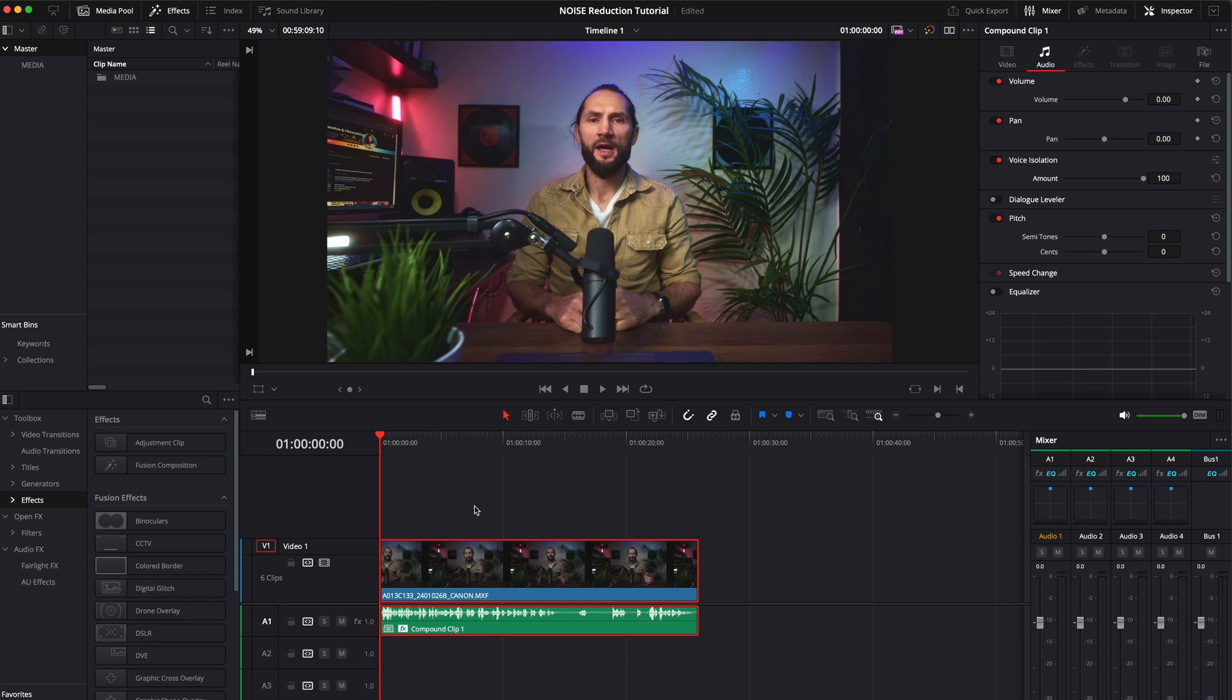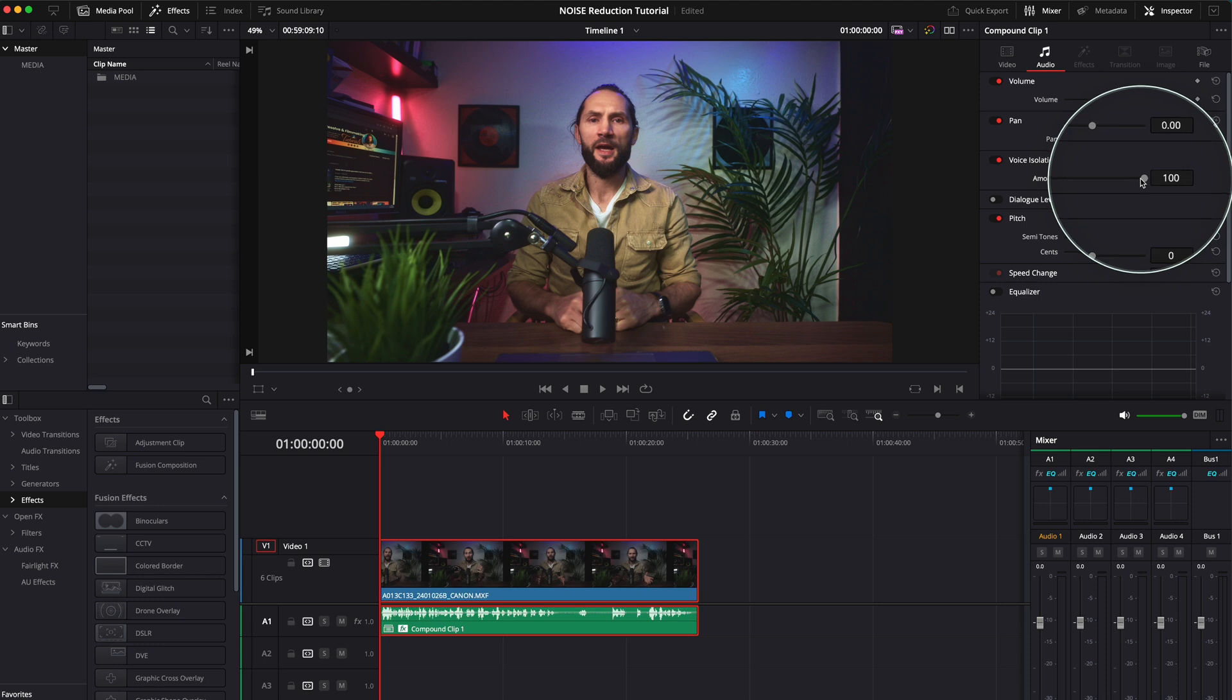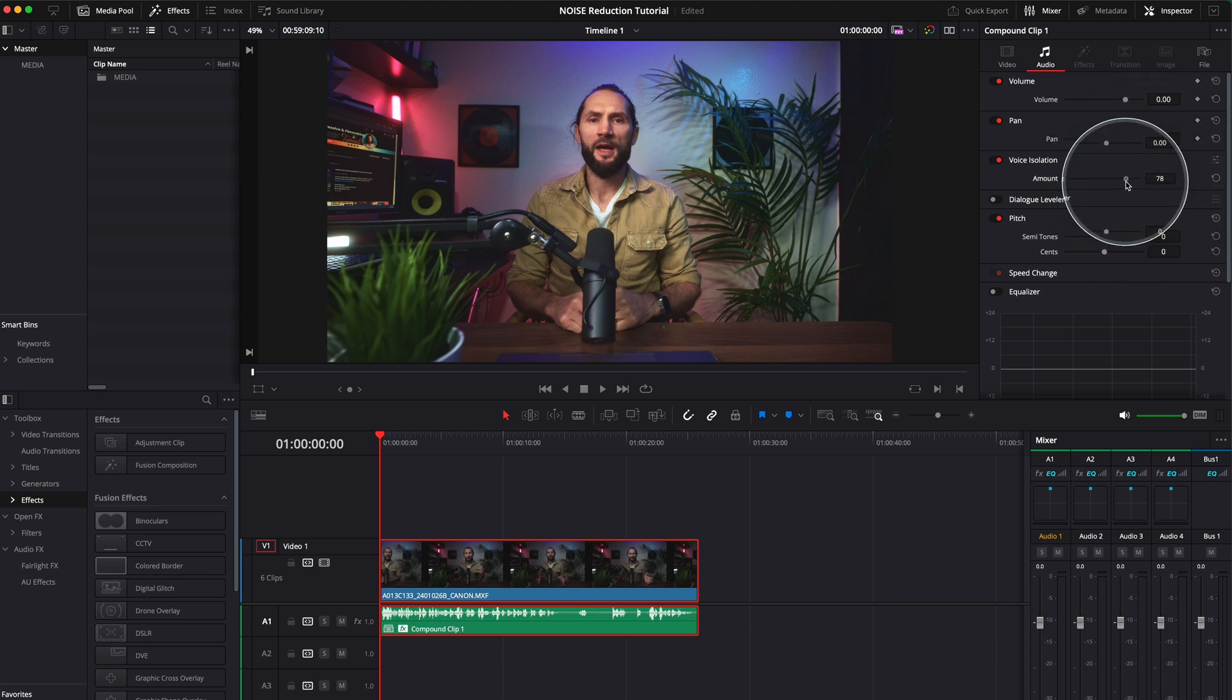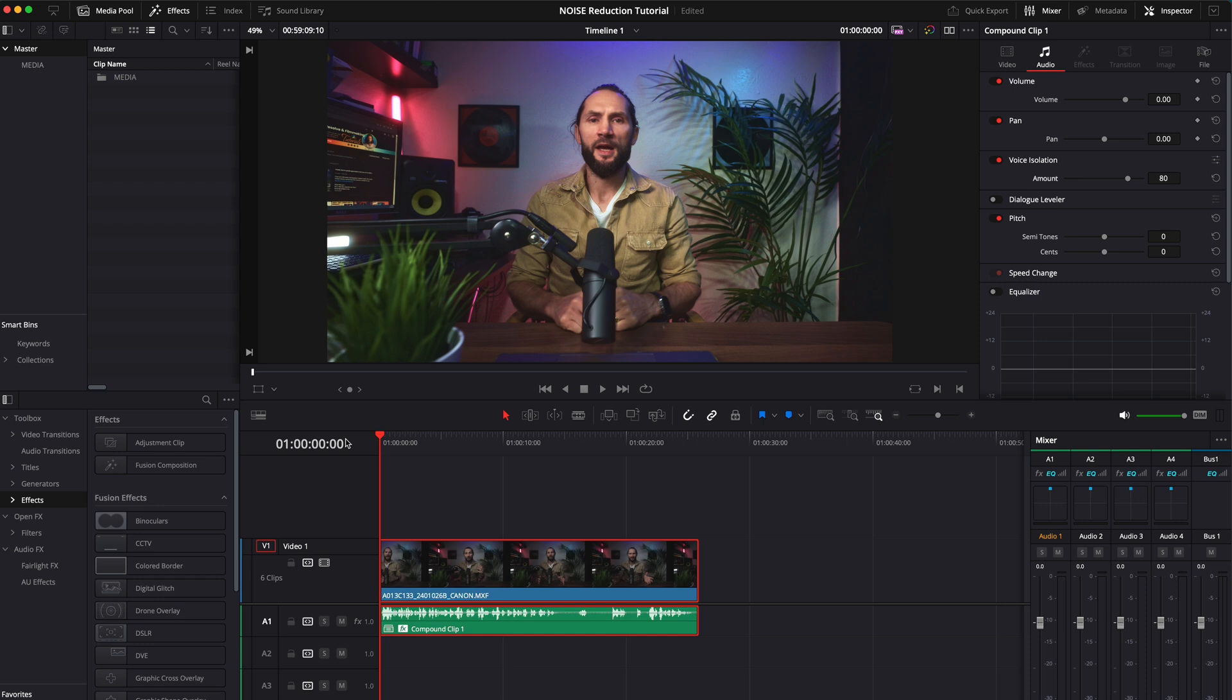But to make it even better, what I recommend you to do is go to amount, depending on your clip obviously, just go to 80. I think 80 is still a very good number. It does an excellent job. And actually, let's go a step further and make it even better.